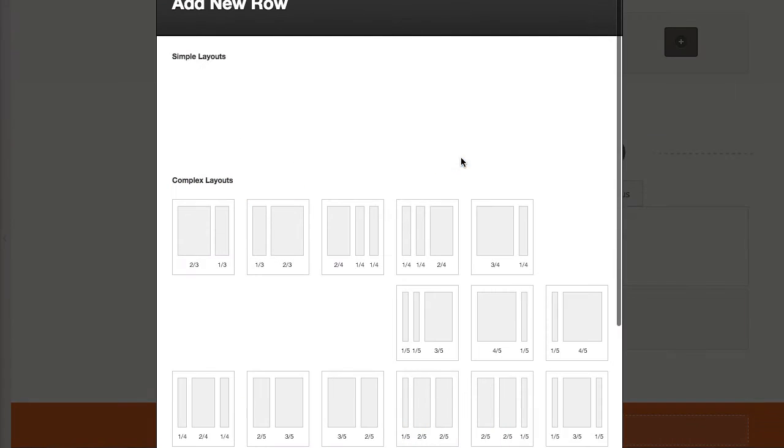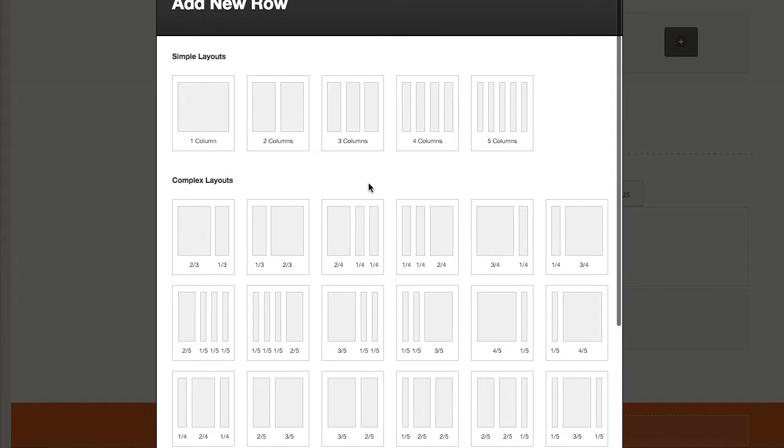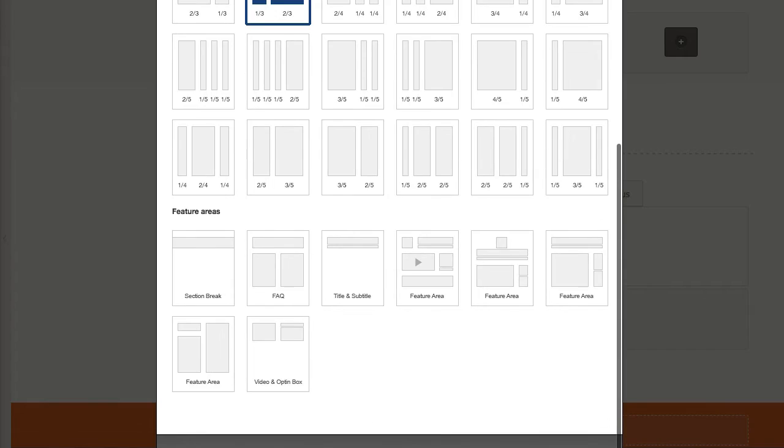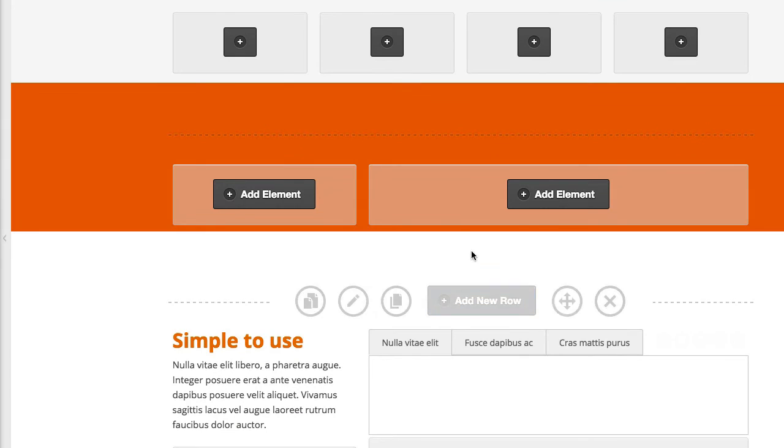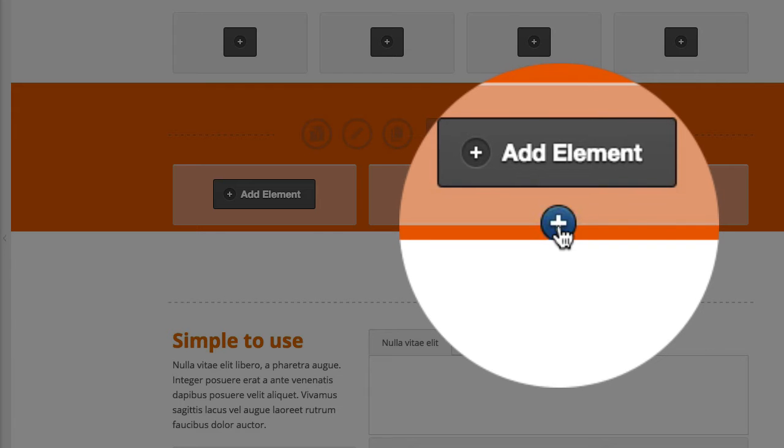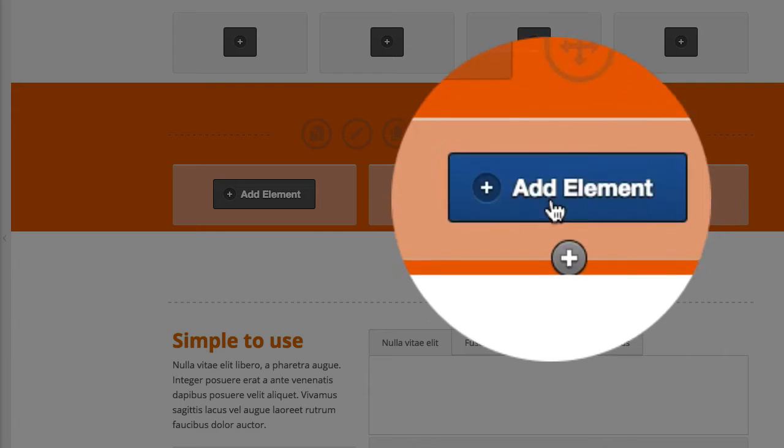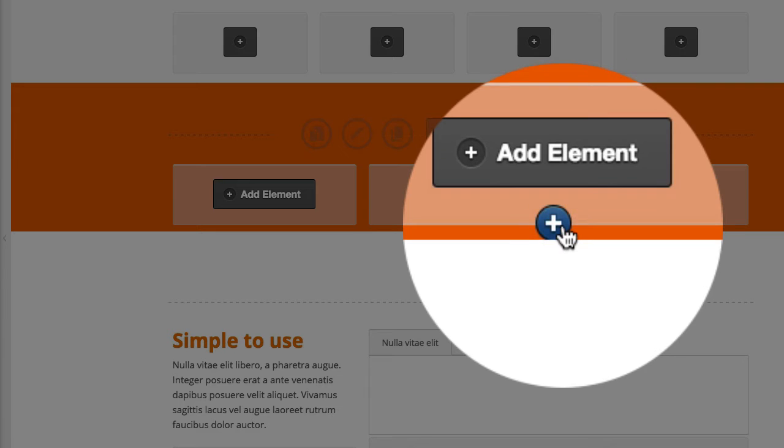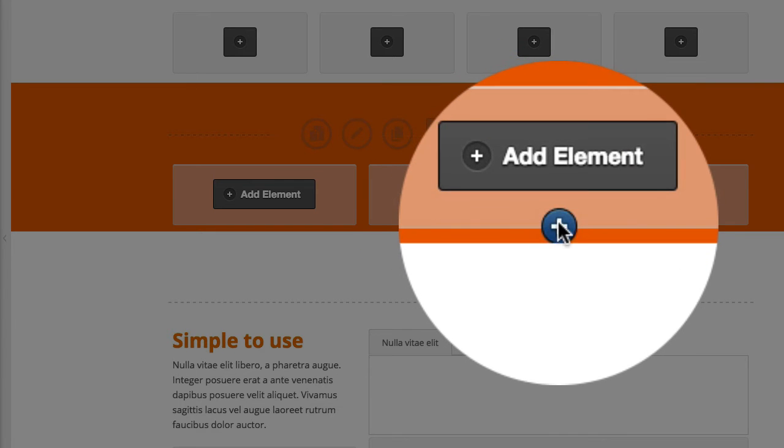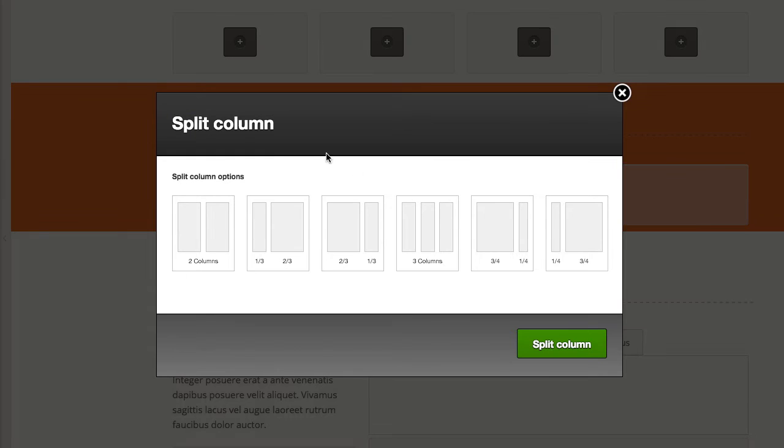So if I go ahead and actually add this row in, let's choose the one-third and two-thirds layout. You can see here as I hover over, I have the option then to split this row again, or this column. So I can click on the plus sign and from here...